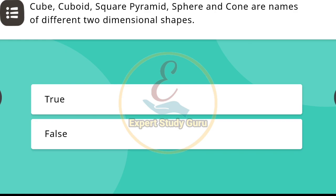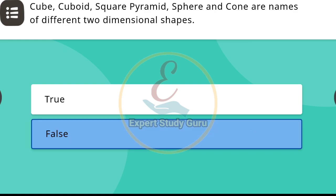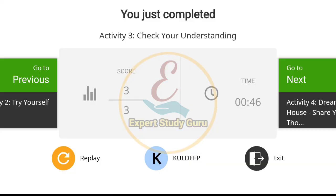The correct answer is false. We have completed 3 questions and our score is 3. Now we will complete the main quiz answers of Nishtha Module 4.